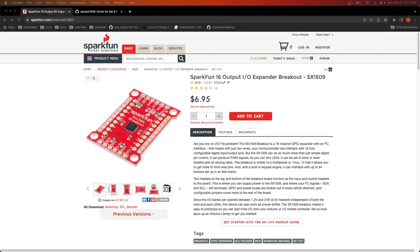This video we're going to go through using the I2C peripheral on the ESP32C3 to talk to an SX1509 GPIO expander.